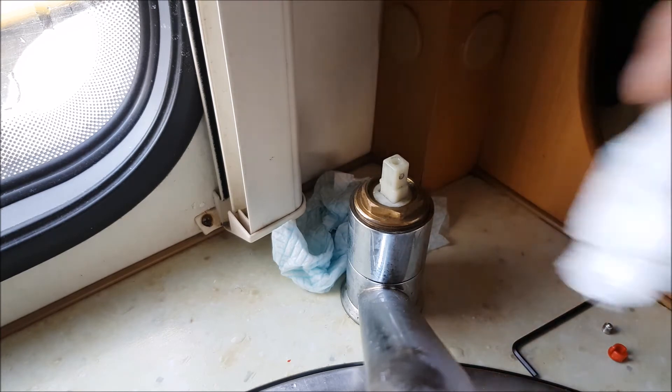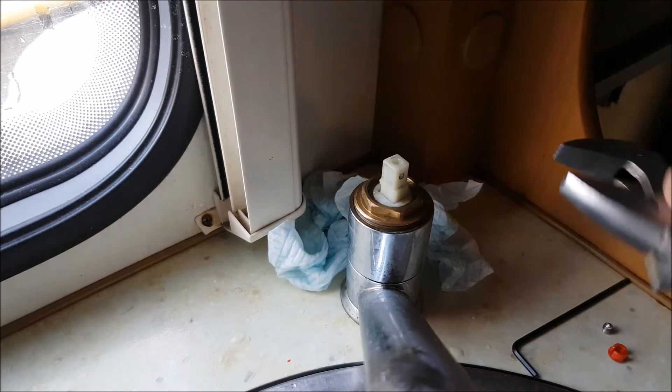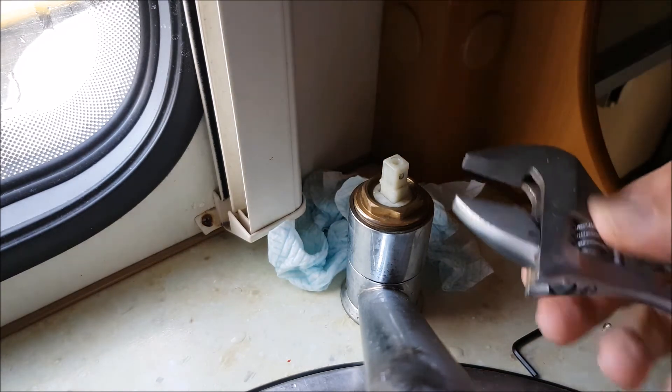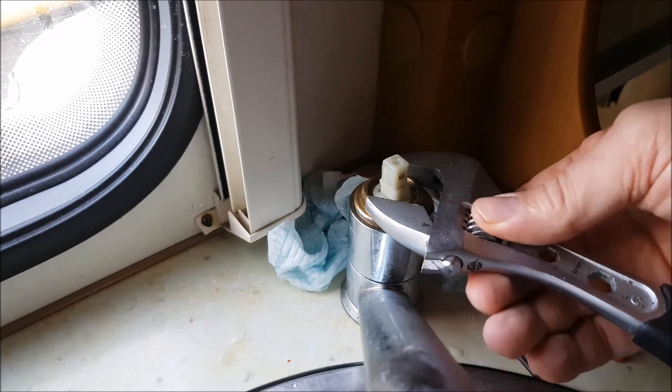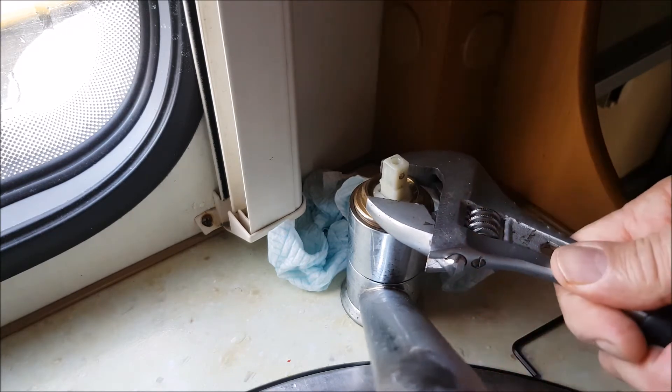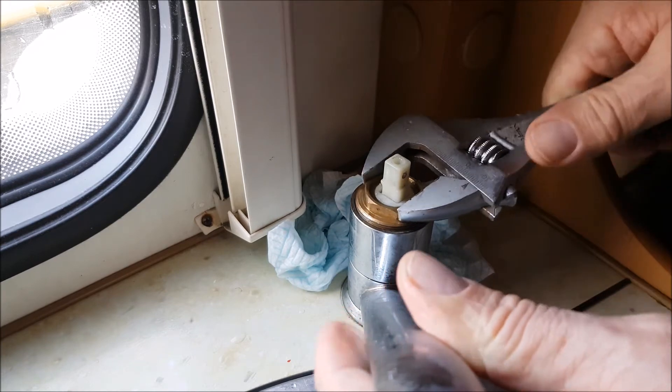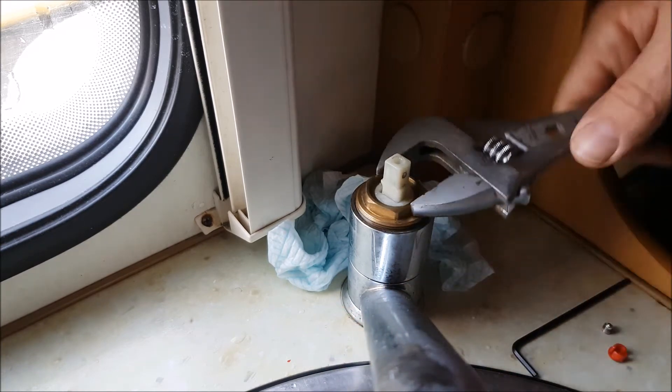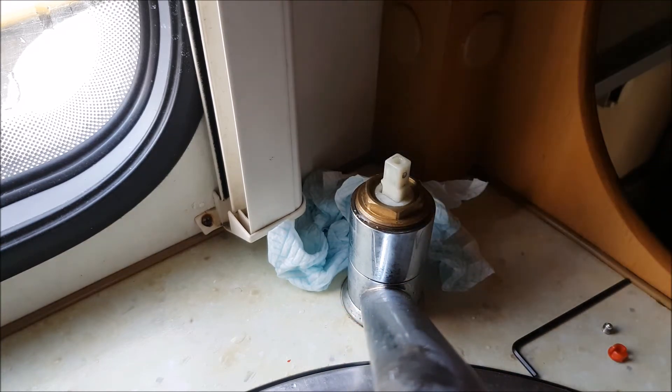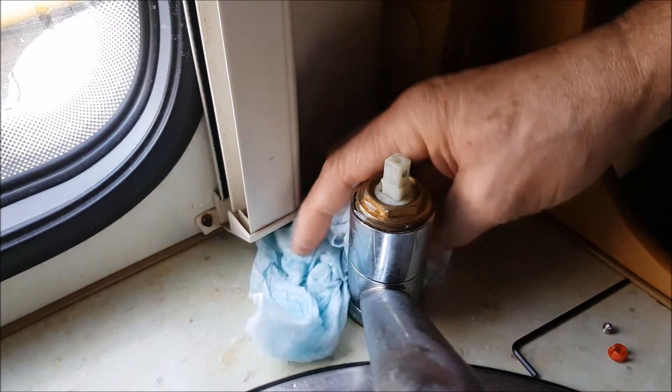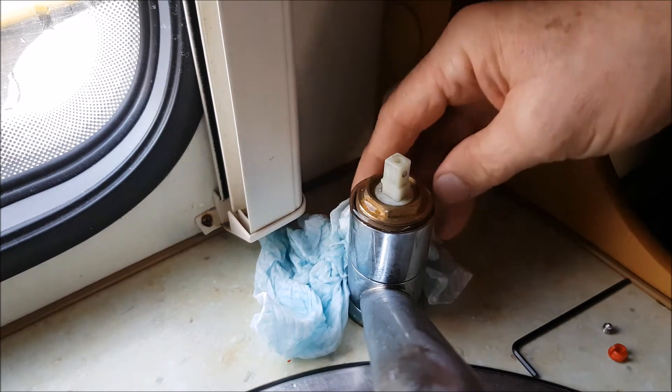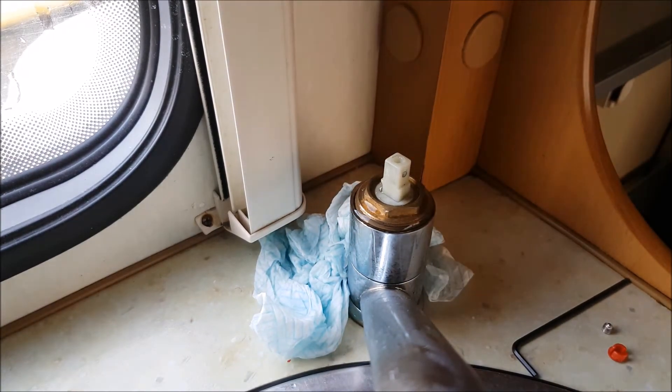No force, you don't need any brute force. It's all gentle. Make sure you've got plenty of tissue.